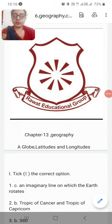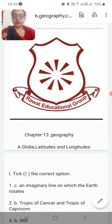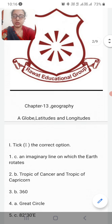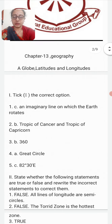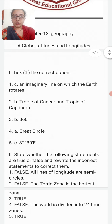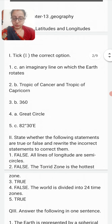Good morning, dear students. Hope you all are fine. Today we will discuss the question and answers of Chapter 13 of Geography: A Globe, Latitudes and Longitudes. Since we have completed the chapter, we will now discuss the question and answers.